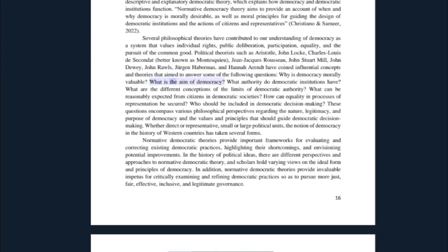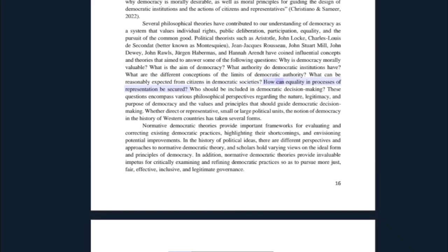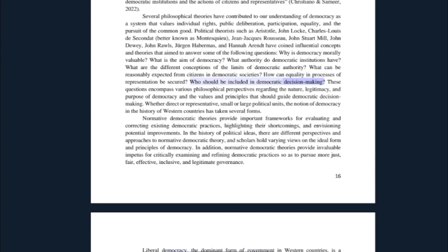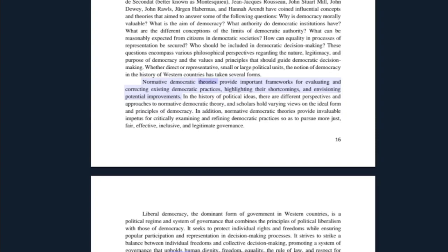These questions include: Why is democracy morally valuable? What is the aim of democracy? What authority do democratic institutions have? What are the different conceptions of the limits of democratic authority? What can be reasonably expected from citizens in democratic societies? How can equality in processes of representation be secured? Who should be included in democratic decision-making? Normative democratic theories provide important frameworks for evaluating and correcting existing democratic practices, highlighting their shortcomings, and envisioning potential improvements.